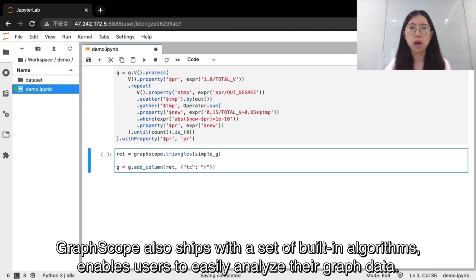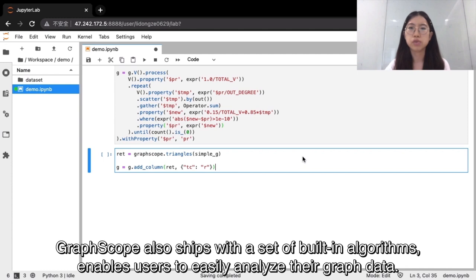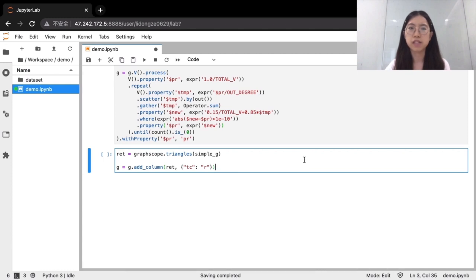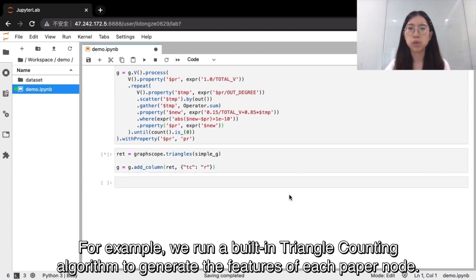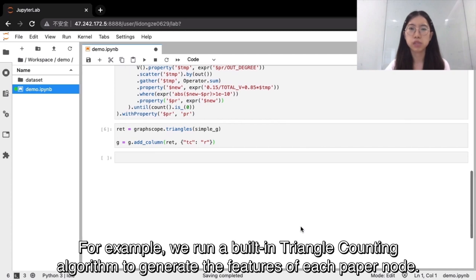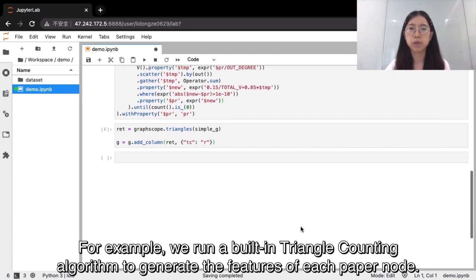GraphScope also ships with a set of built-in algorithms, enables users to easily analyze their graph data. For example, we run a built-in triangle counting algorithm to generate the features of each paper node.